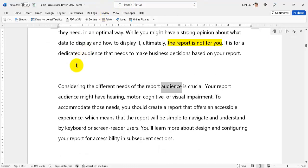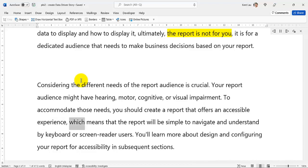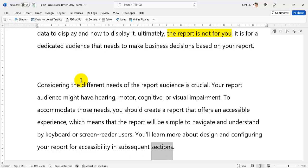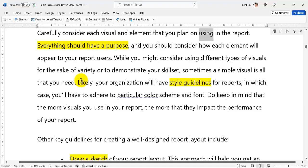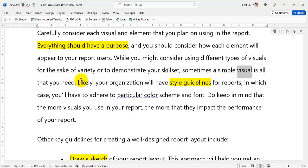Considering the different needs of the report audience is crucial. Your report audience might have hearing, motor, cognitive, or visual impairment. To accommodate those needs, you should create a report that offers an accessible experience, which means that the report will be simple to navigate and understand by keyboard or screen reader users. You'll learn more about design and configuring your report for accessibility in subsequent sections. Carefully consider each visual and element that you plan on using in the report — everything should have a purpose, and sometimes a simple visual is all that you need.